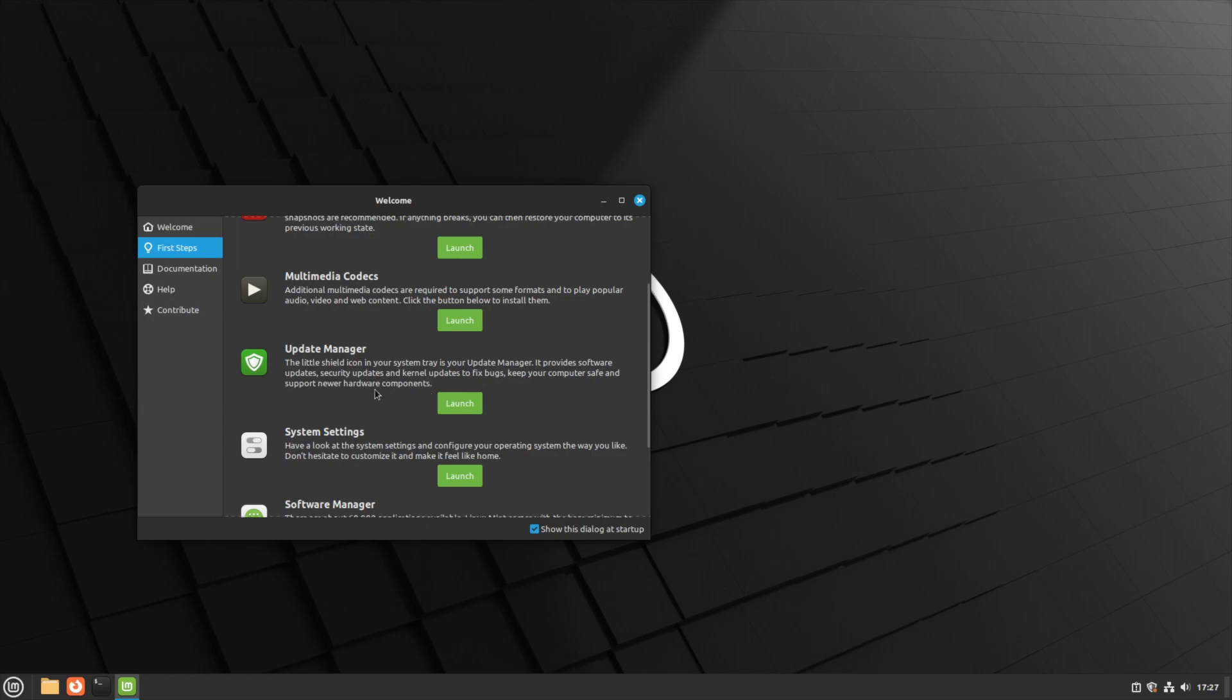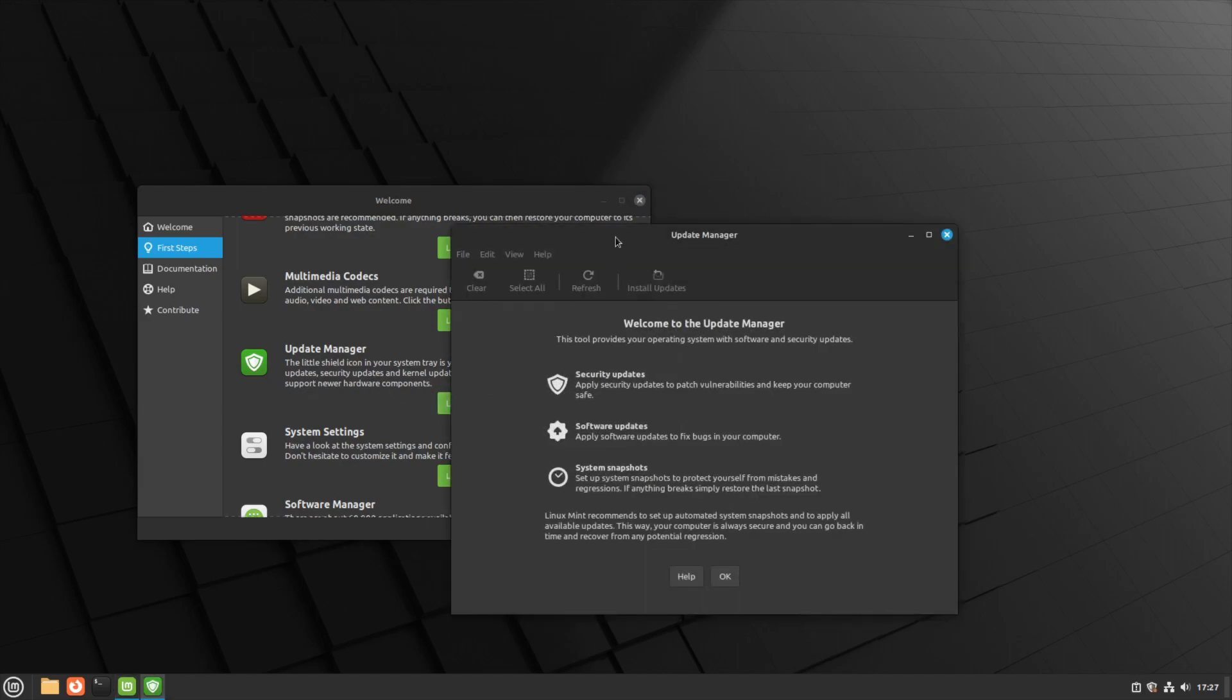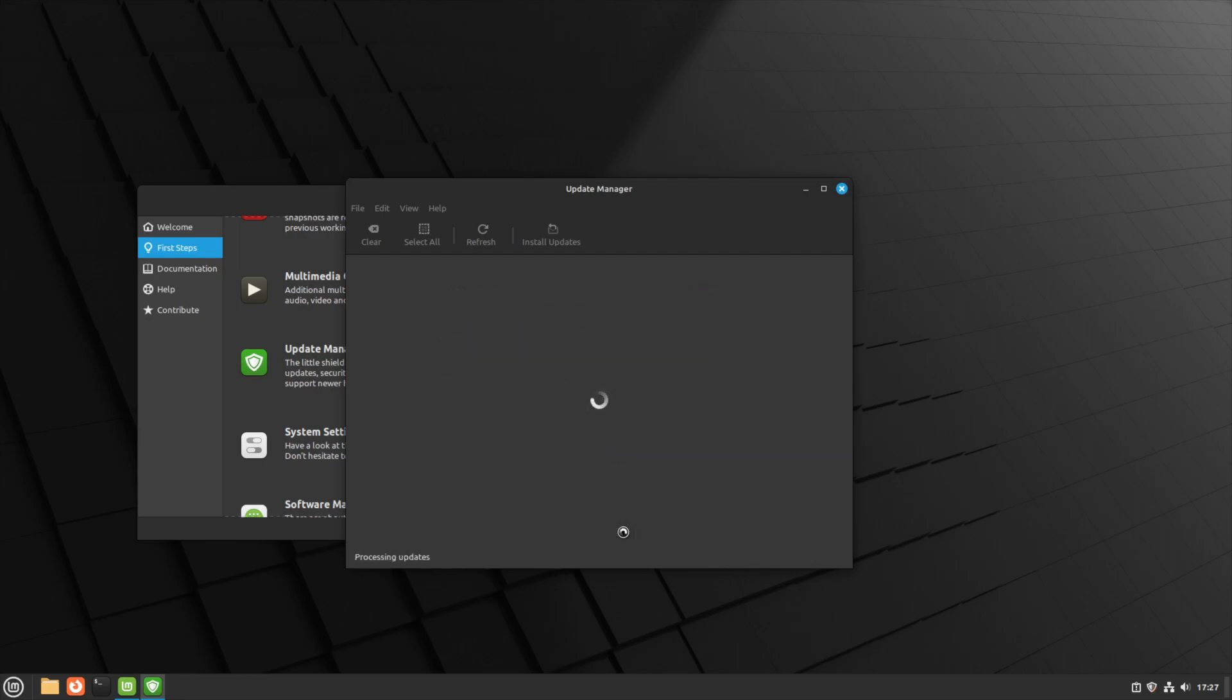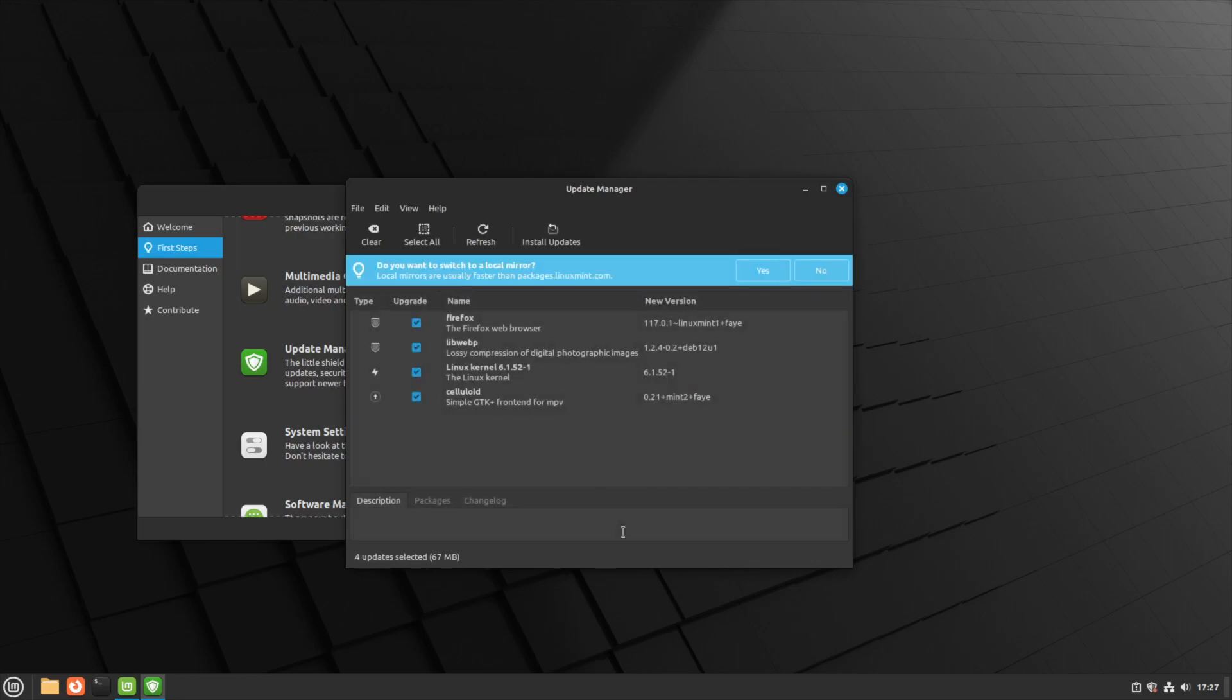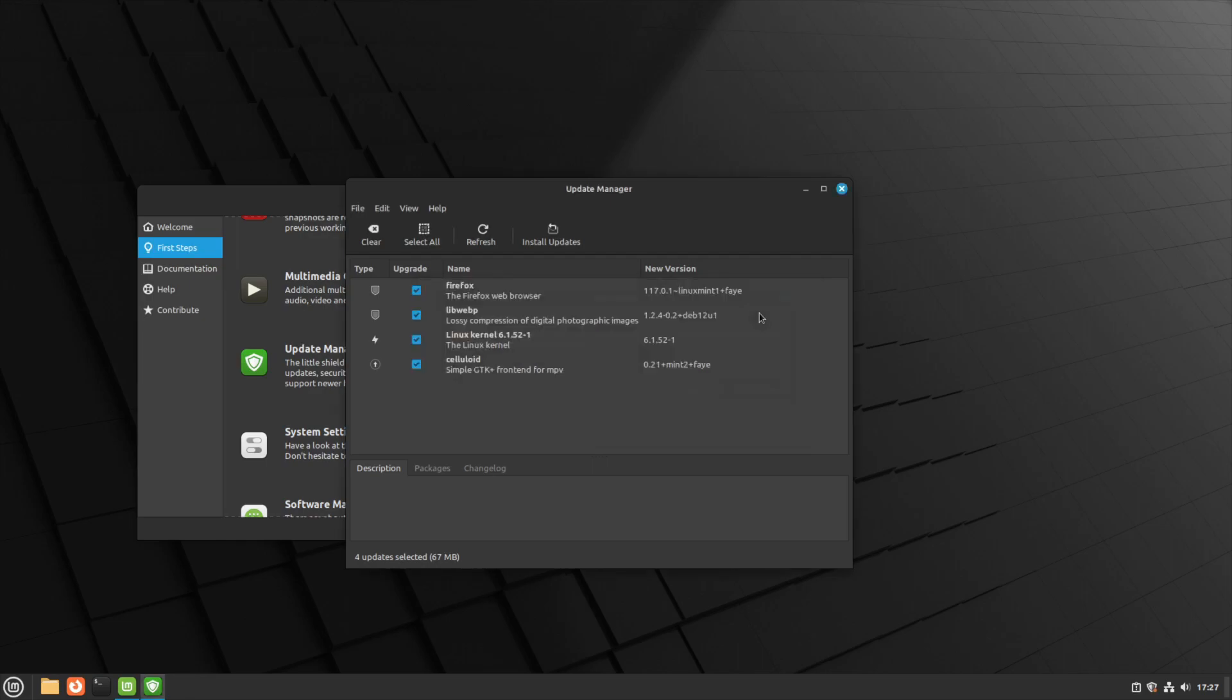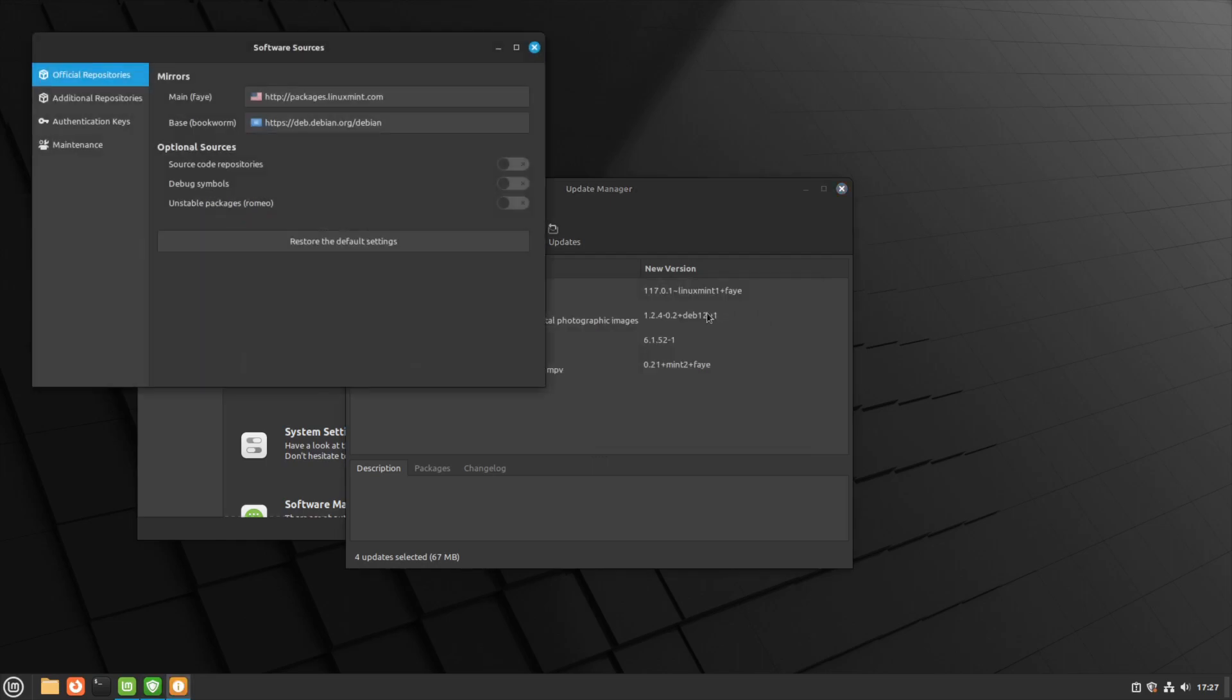Next is the update manager - how do we want to apply updates to the machine? I'm going to click on launch. It has the tradition to explain security updates, software updates, system snapshots. We can switch to a local mirror. I'm not going to do that right now, but if I was to click yes, it will bring up the screen here of software sources. You can see it's using the main Faye and of course the base Bookworm from Debian, no additional repos.